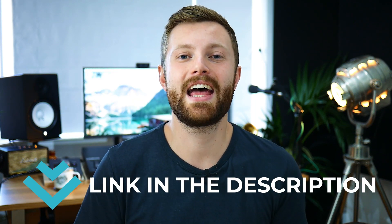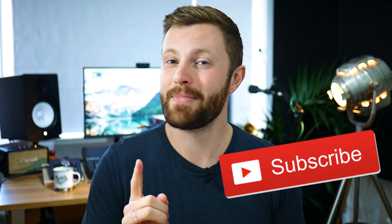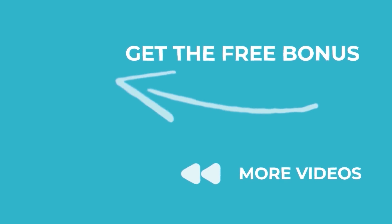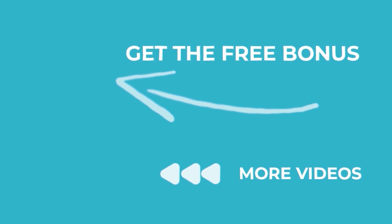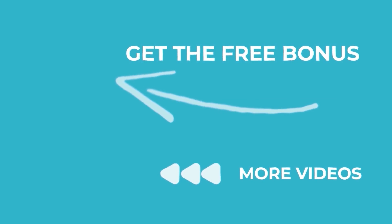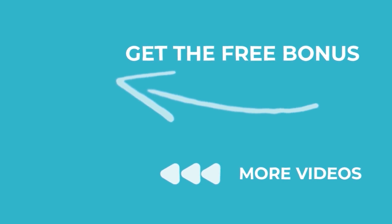Just head to the link on screen now or in the bio and enter your details to get access. So that's all for today. If you're new around here, don't forget to subscribe and remember create regardless.